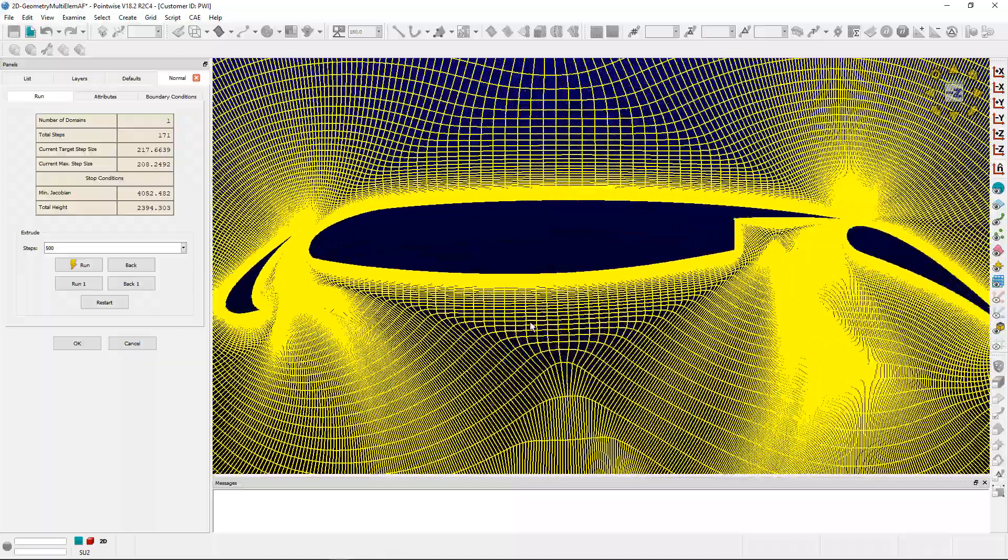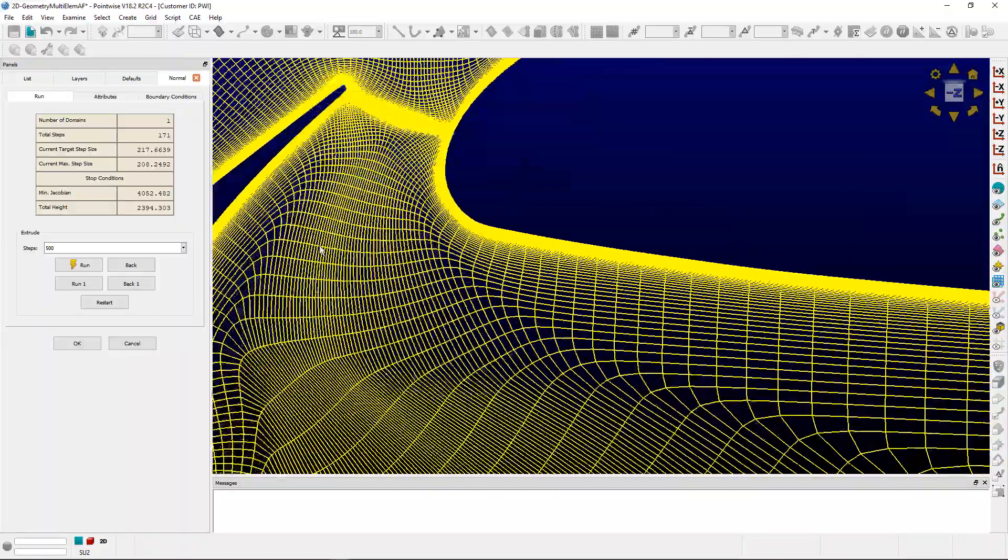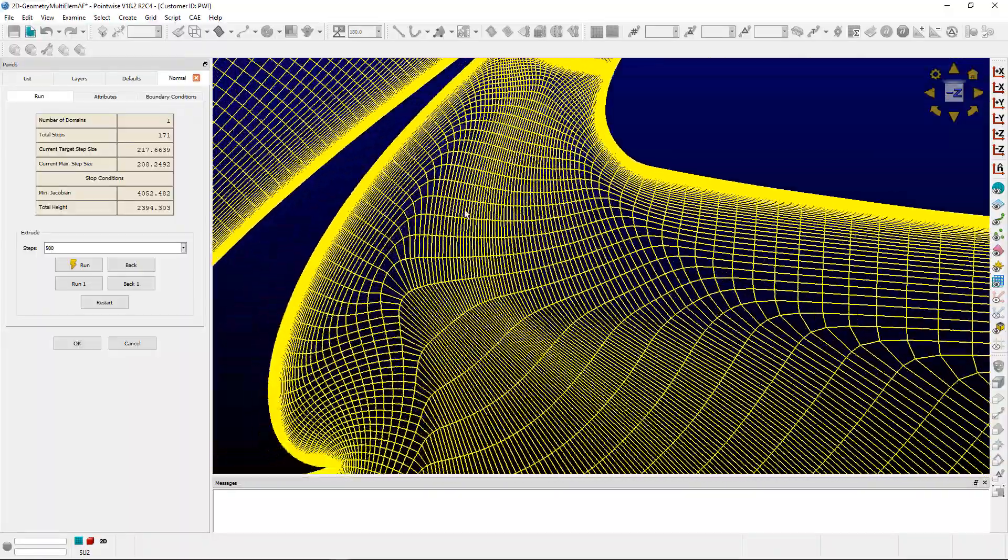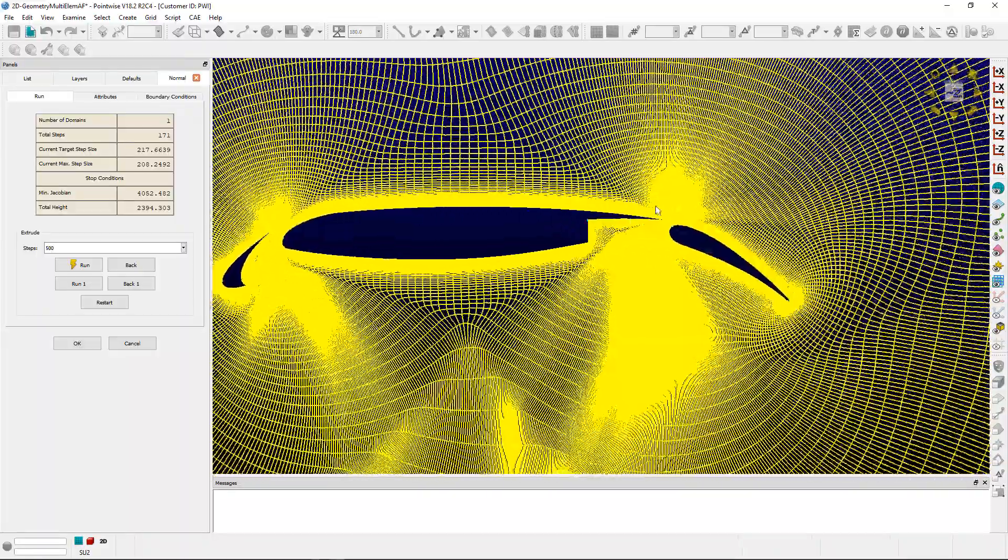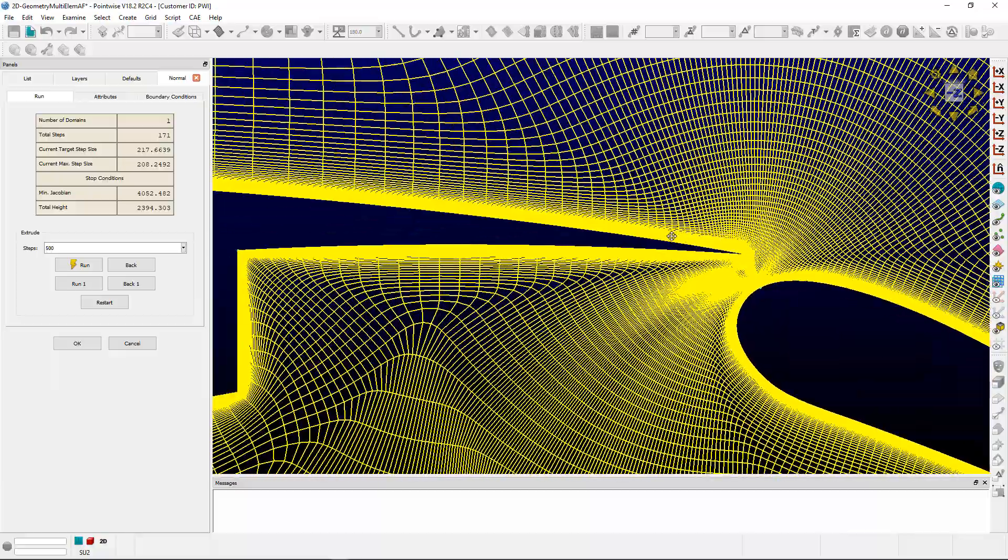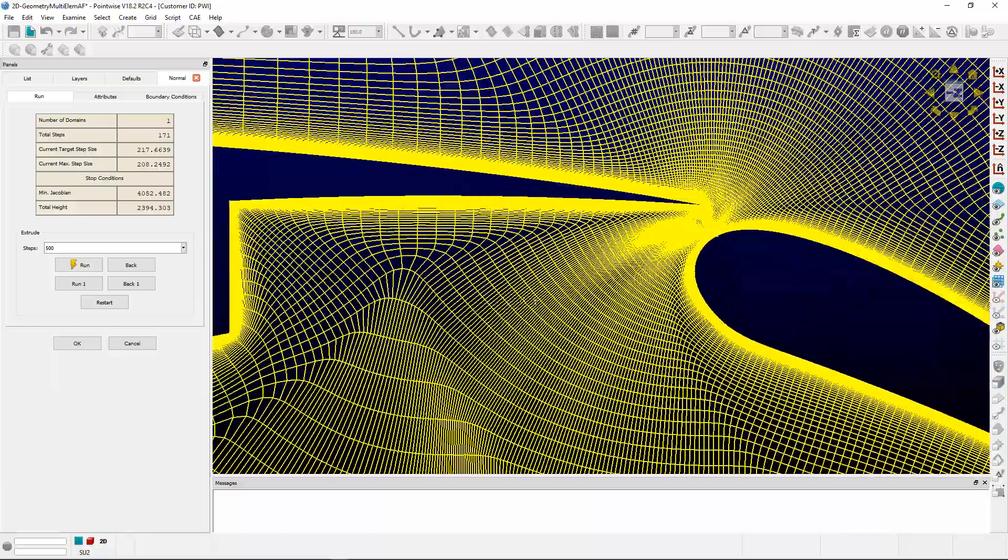Take a look at the extrusion here. Some of the more complicated features, as you can see, these enclosed areas can be difficult for extrusions, but it looks like the software handled it quite nicely.